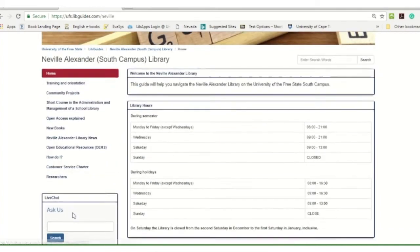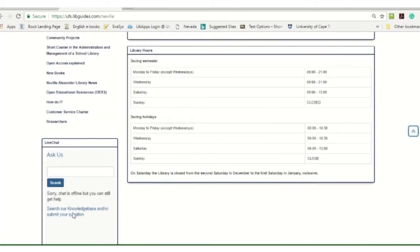But if you scroll down, you will see live chat and ask us. So you can type in a message there.